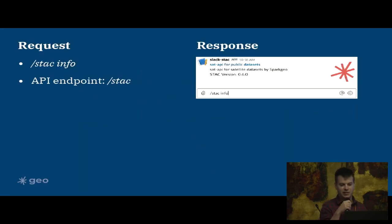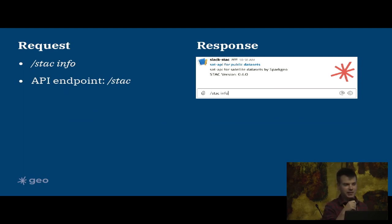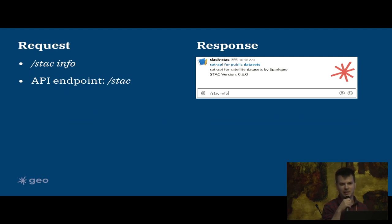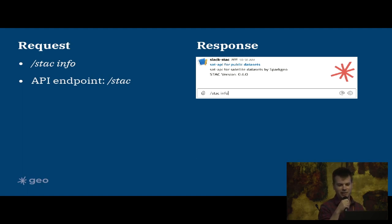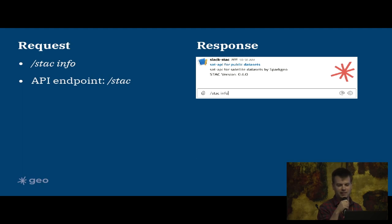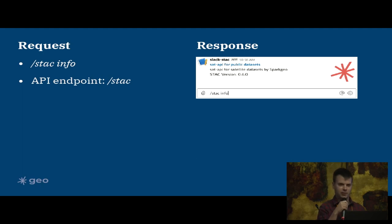This is an example of one of the queries we can run - a really simple one, slash stack info. That returns the overall metadata from our STAC catalog. So in this case our catalog's called sat-api for public datasets, the description is sat-api for satellite datasets by Spark Geo, and then the STAC version 0.6.0. I think we're on 0.8.0 in modern times. But this hits the sat-api endpoint of slash stack.